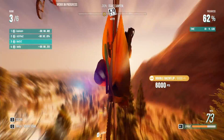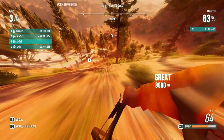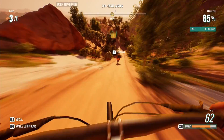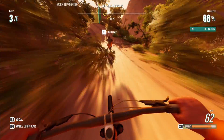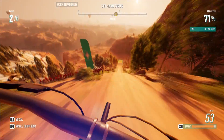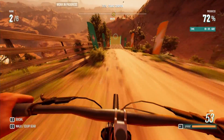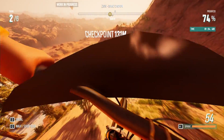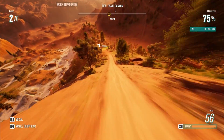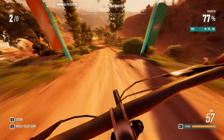Now that you know the system requirements for Riders Republic across all the different resolutions and settings, let's talk about the download size. The system requirements list 20 gigabytes for storage, but I've seen it listed between 20 and 25 gigabytes on different websites, so just expect it to be somewhere in that range.